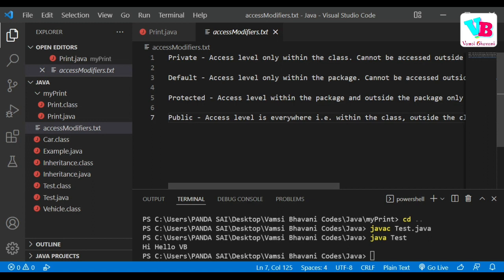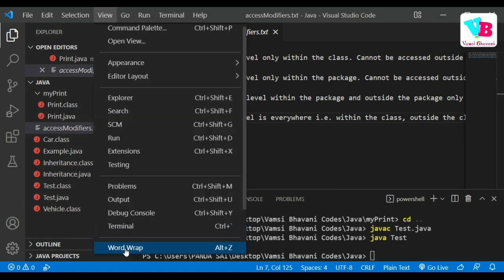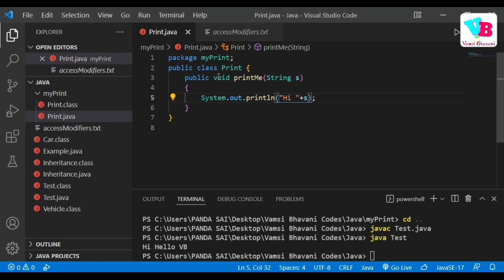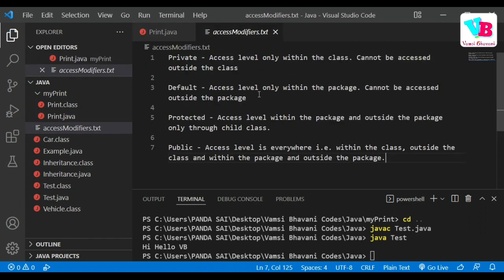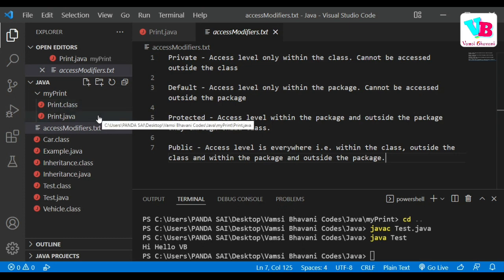Private means it cannot be accessed outside the class. The next is default. If you don't specify any access modifier, it is default by default. The access level for default is only within the same package — so Java files and classes in the same package can access each other mutually.